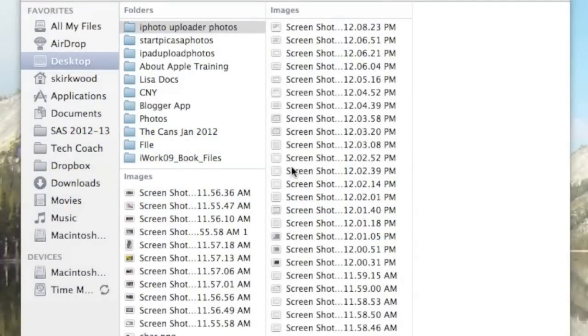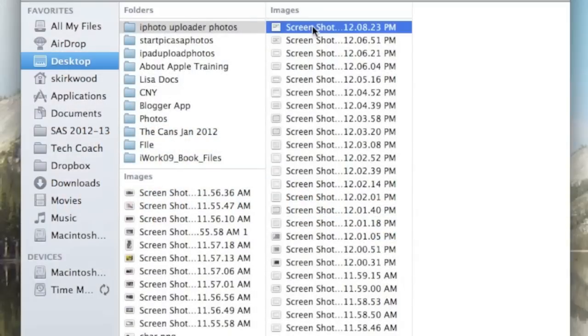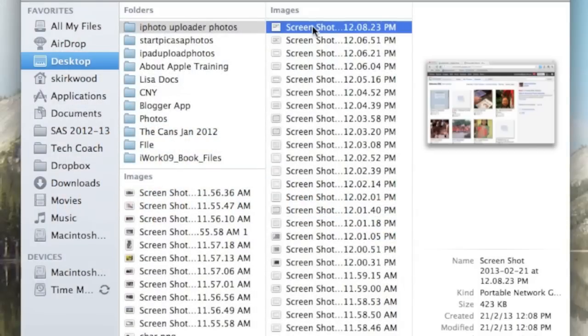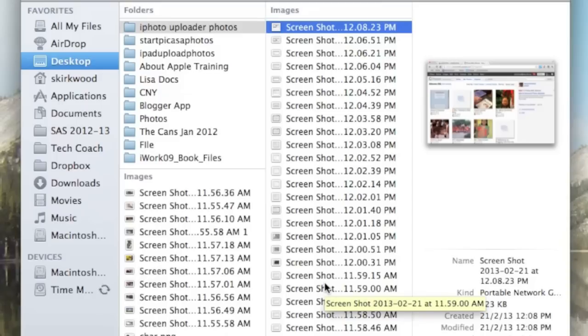Welcome to 60 Seconds with Sean. Today I'm going to show you how to select multiple files using shift and command.